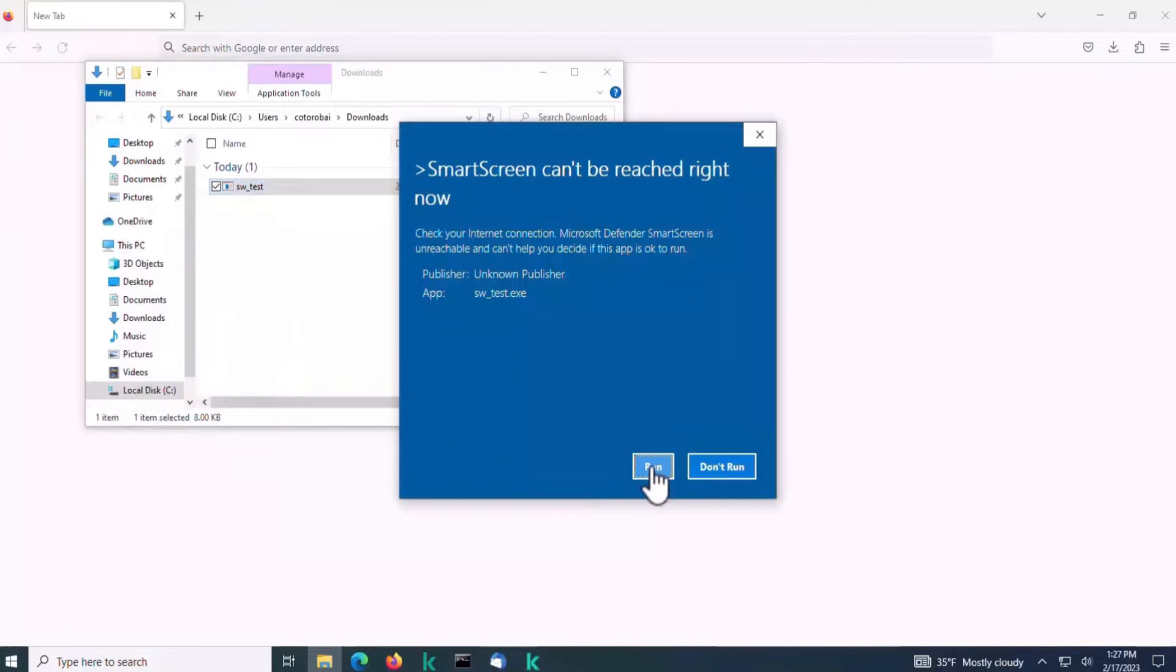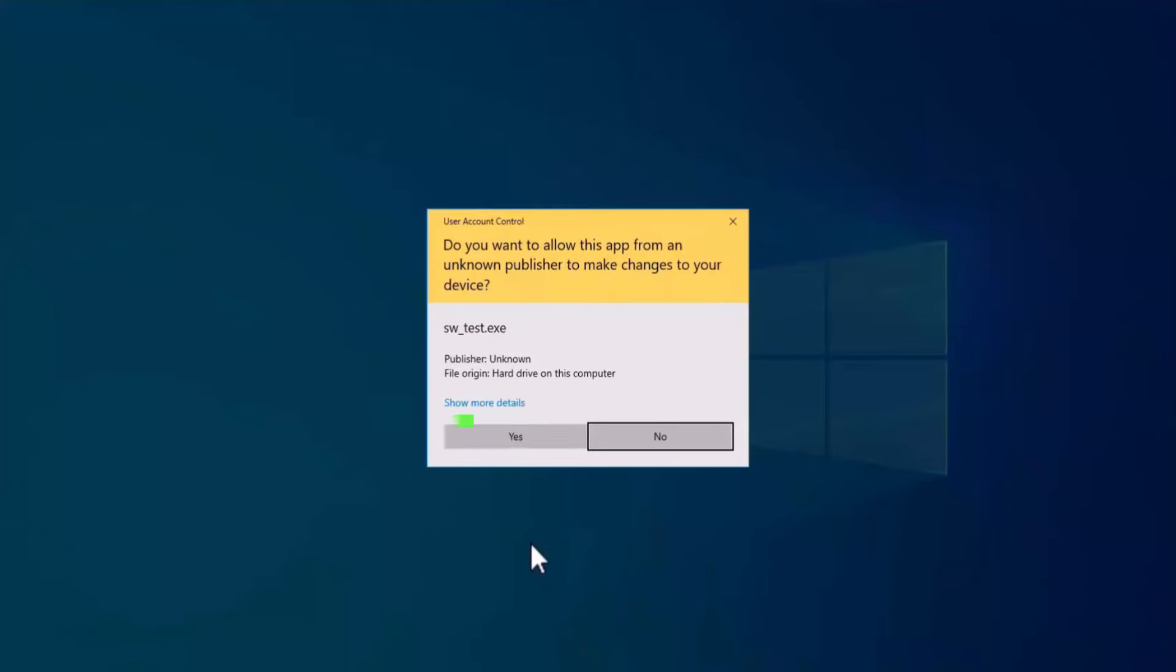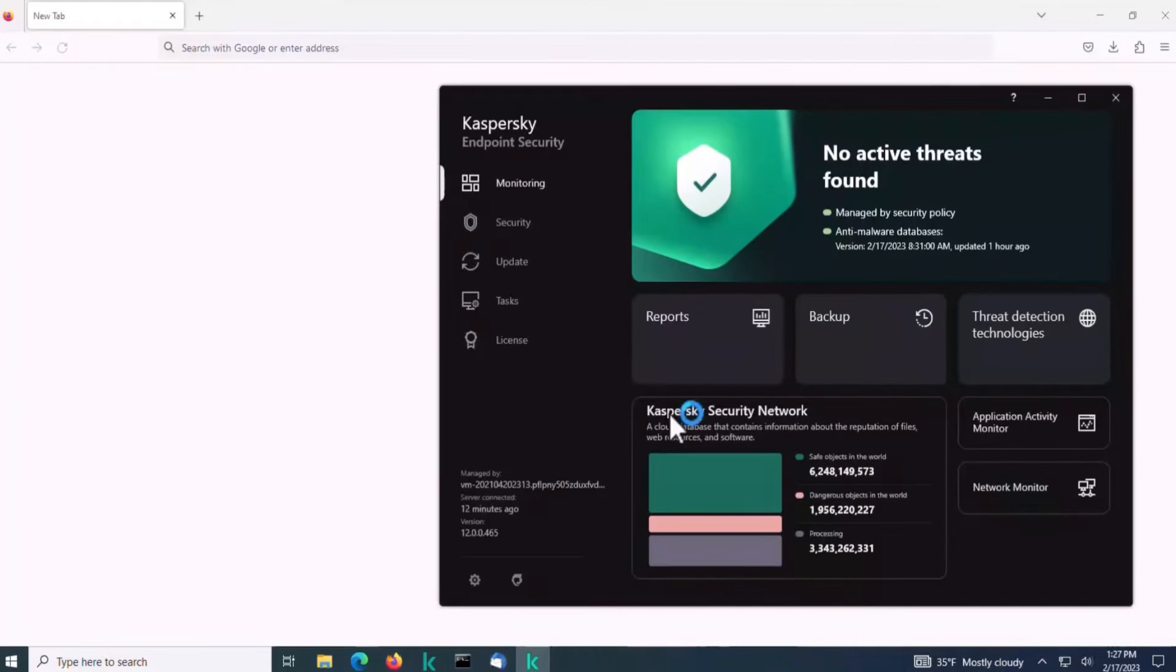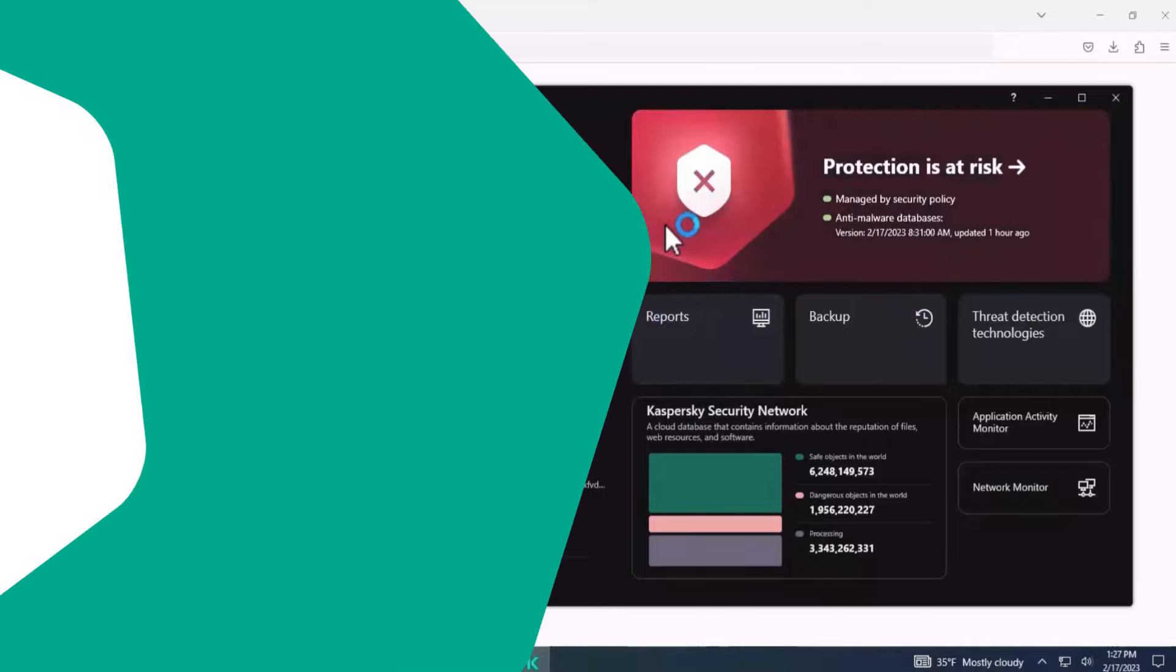The user receives an email with a link, which in this example is an executable. After that, the user saves the file on their computer and launches it. Then it tries to perform malicious actions.